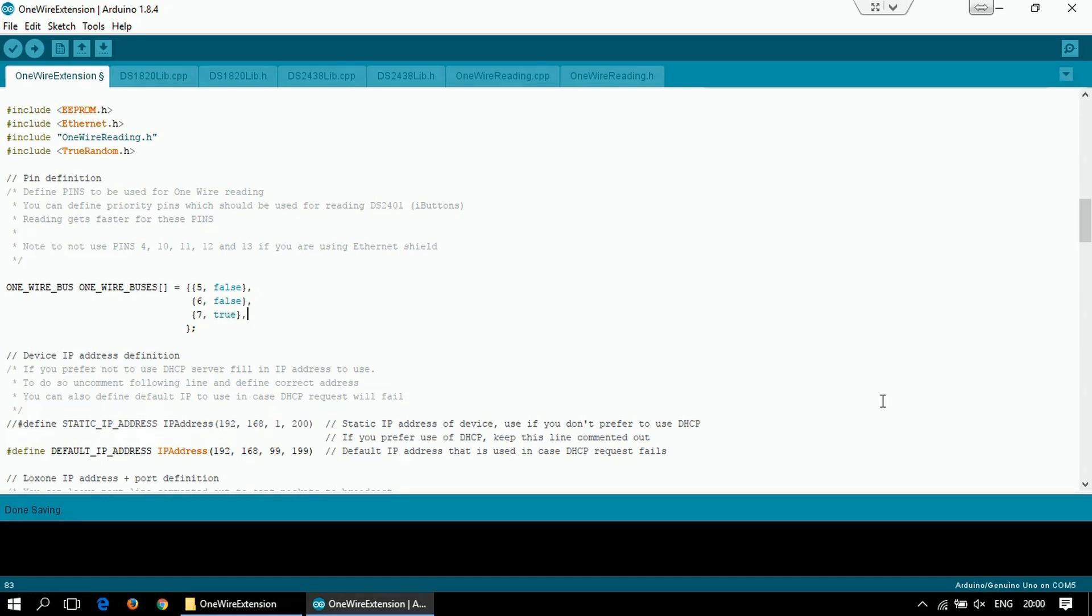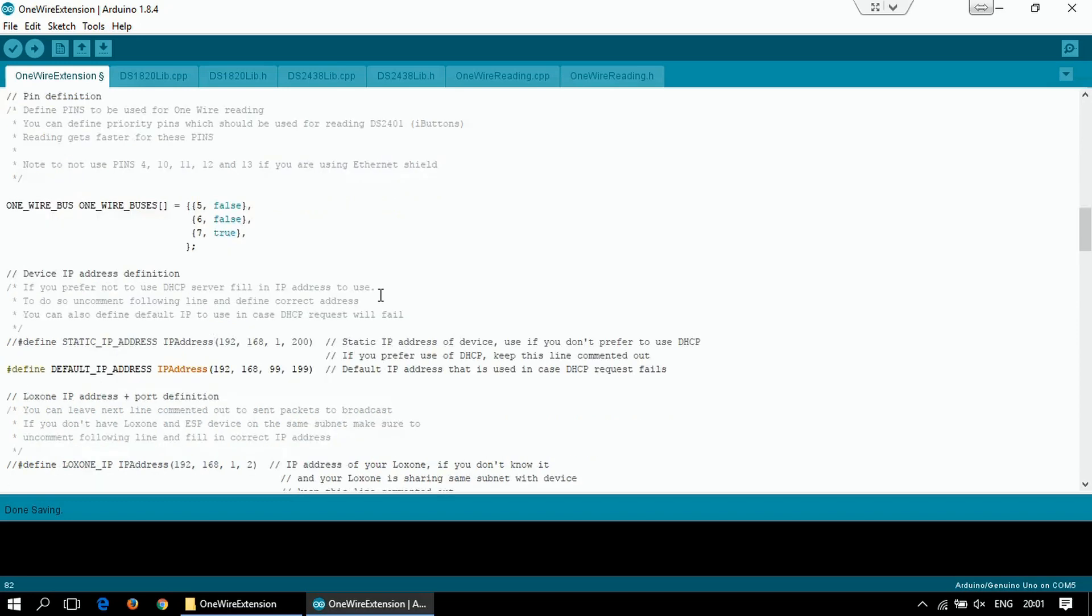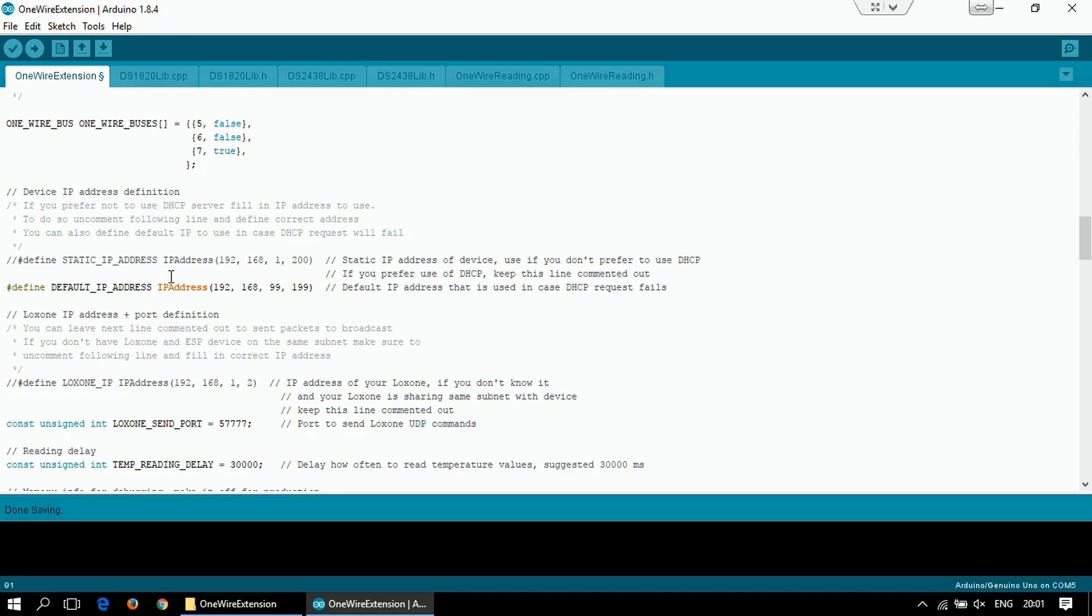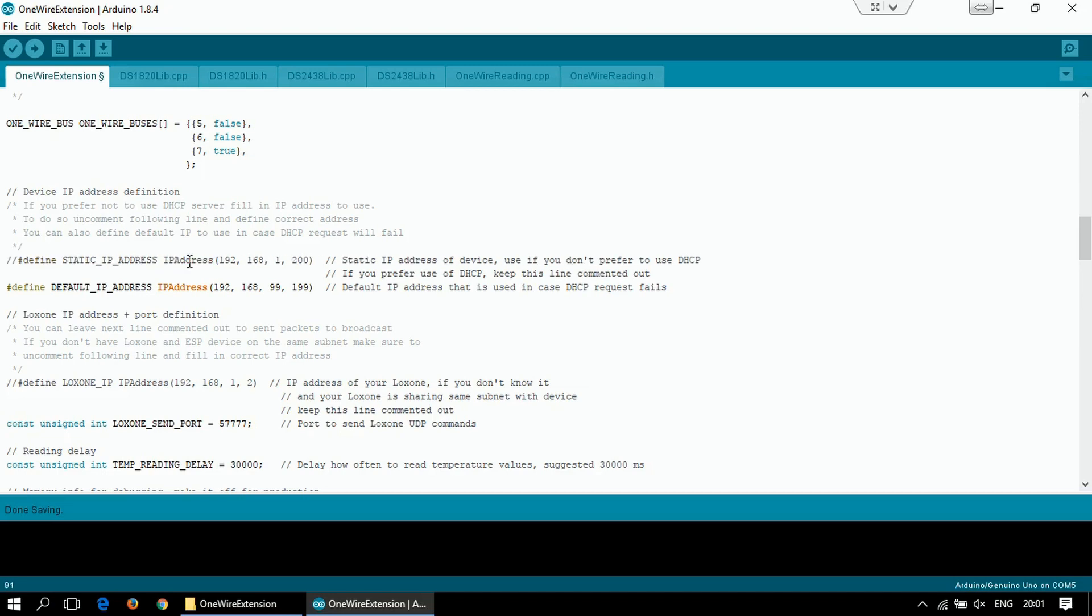If you continue reading the options, you can see that there are now options related to the network settings. You can either use static IP address or use DHCP which is the standard. Your Ethernet shield will automatically get an IP address and I suppose this is probably the best way to proceed, but if you want to use static IP address, uncomment this line and define the IP address to be used.